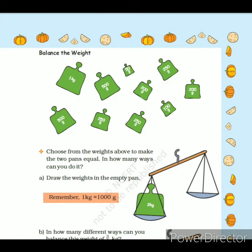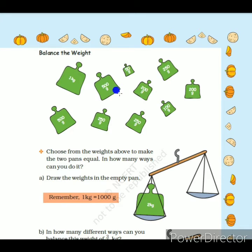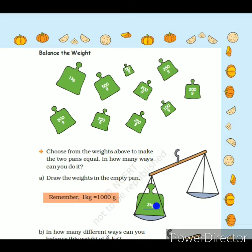Hello children, welcome back to our chapter nine: Halves and Quotas. In the last video we completed up to page 104. Today we will start from page 105. In this page we have the topic 'Balance the Weight'. Here we have weights of 1 kg, 500 gram, 250 gram, 200 gram, 100 gram, and 50 grams. Below that we have a balance, and in one pan of the balance is given 2 kg.